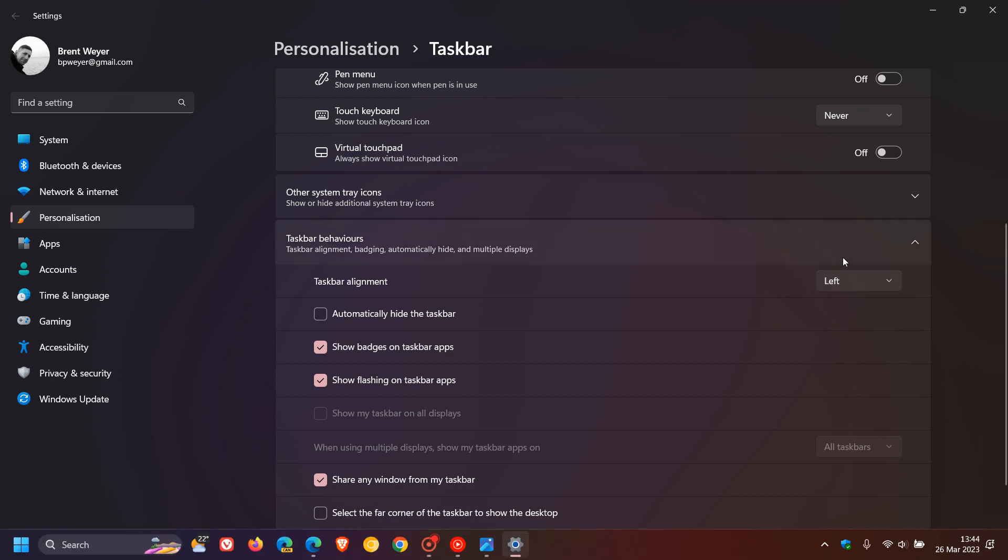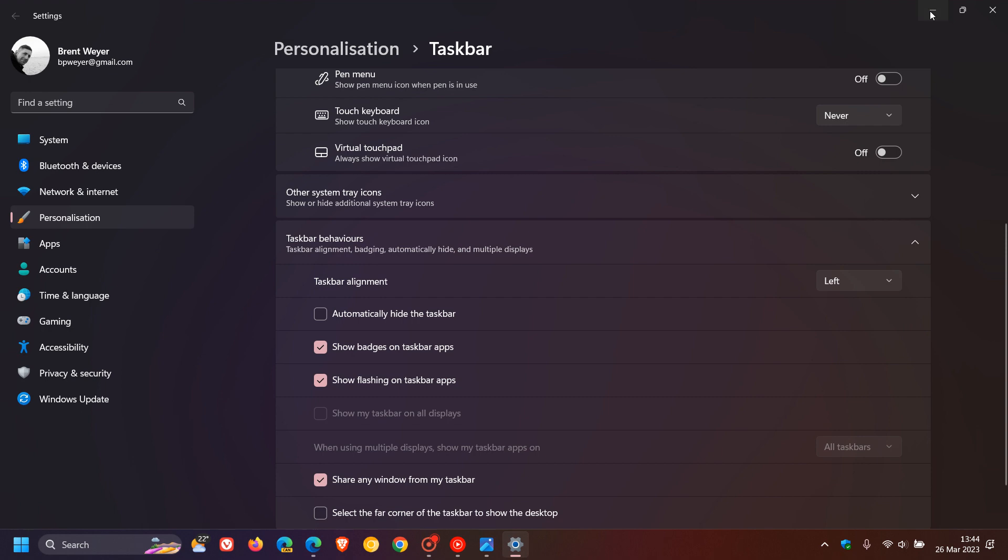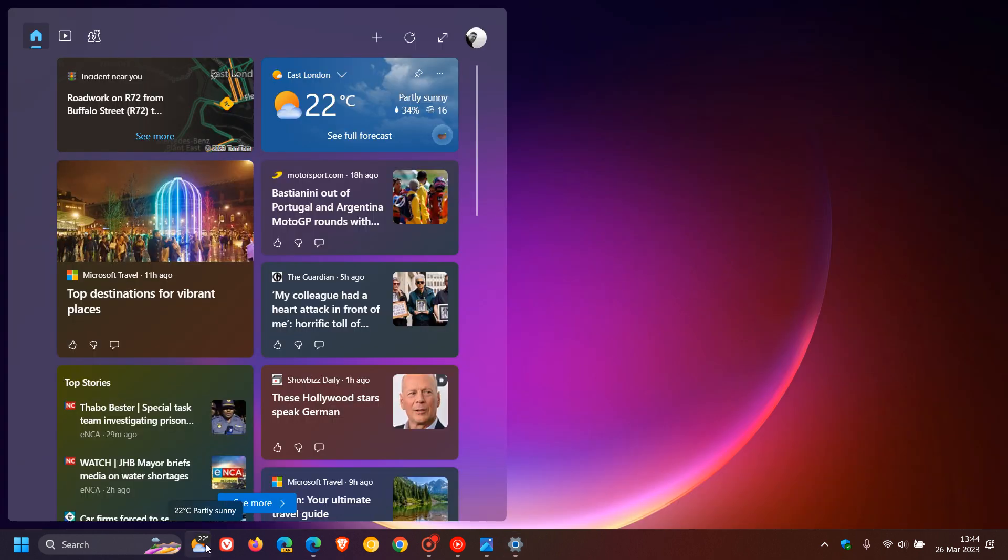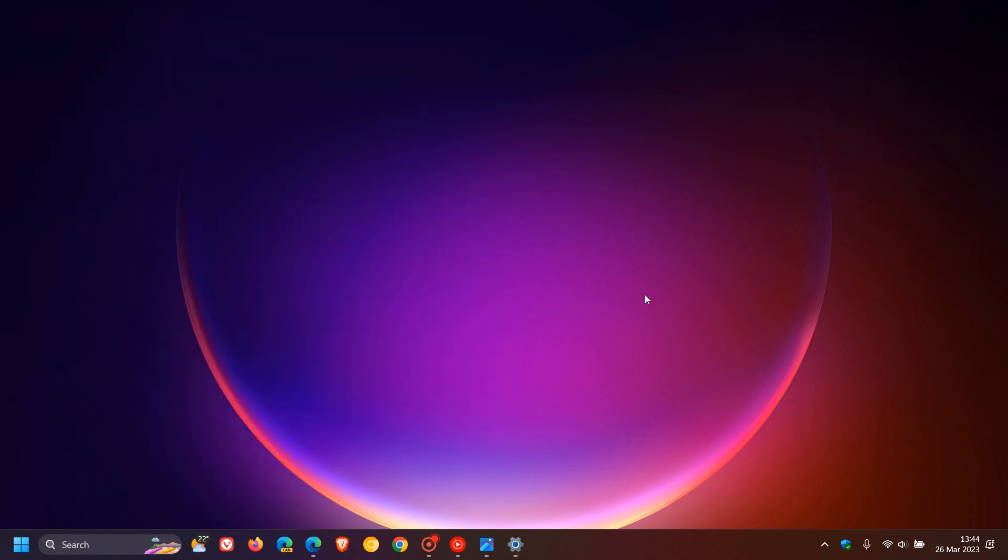you can see currently in the stable version, when you change it from center to left, the widgets show as a small little icon, a little weather icon with the other icons that are left aligned in the taskbar.